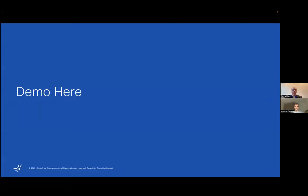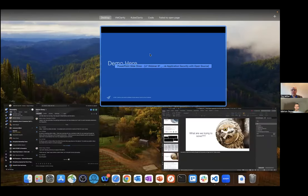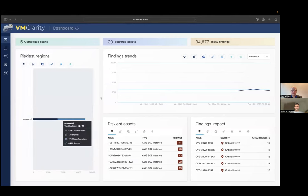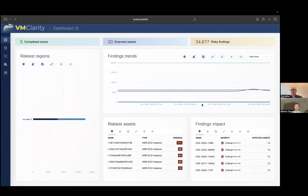I'm going to jump into a demo and show it to you. So this is VMClarity. Like the other Clarity projects, we're going to give you the summary of the information up front: top risky assets, top impact findings — bringing together multiple tools and multiple information together from those different tools. These are broken down by categories.